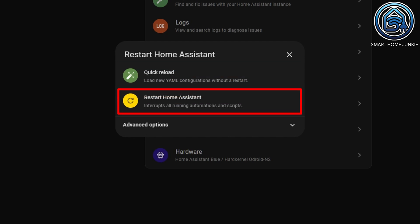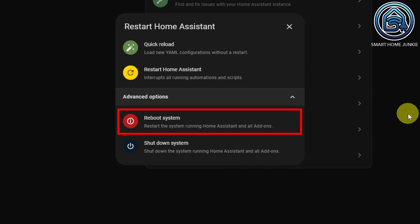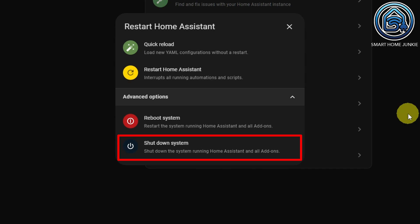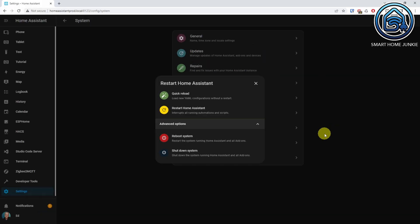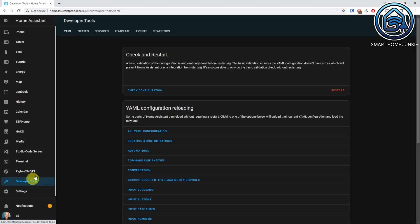The next option is Restart Home Assistant, which restarts Home Assistant and interrupts all running automations and scripts. If you click on Advanced Options, you'll see two more options. The first is Reboot System, which reboots the host that runs Home Assistant and all add-ons — I use this sometimes if Zigbee2MQTT is not responding. The second is Shutdown System, which shuts down the whole system completely. The same restart options can also be found in the developer tools under the YAML tab, where you can reload all YAML configurations separately and click on the restart link to open the restart dialog.